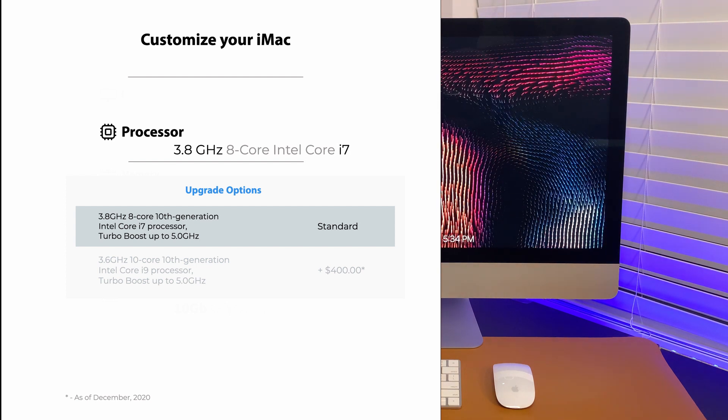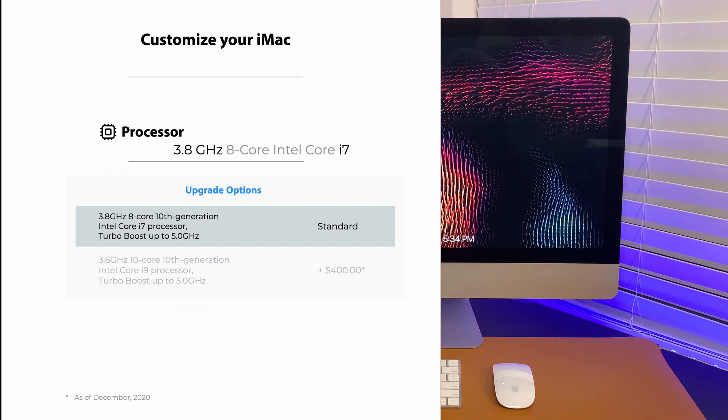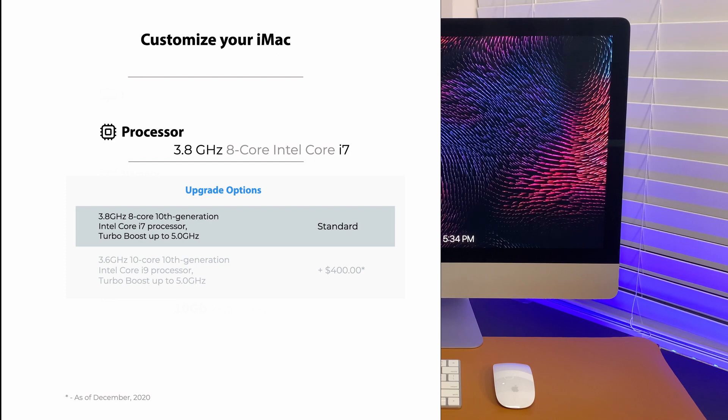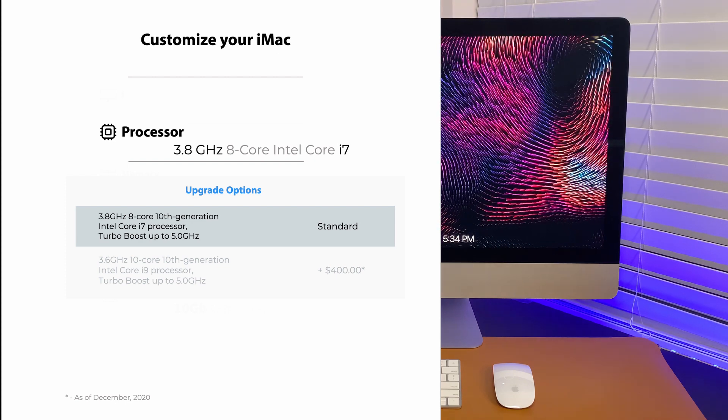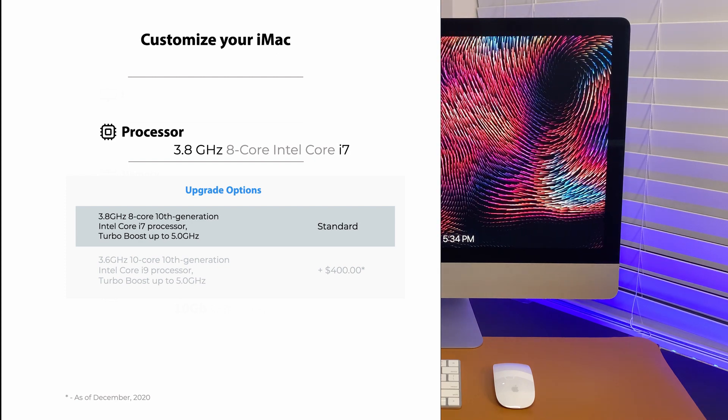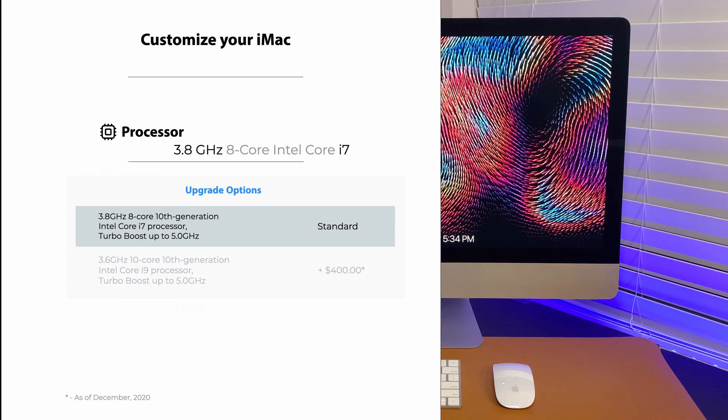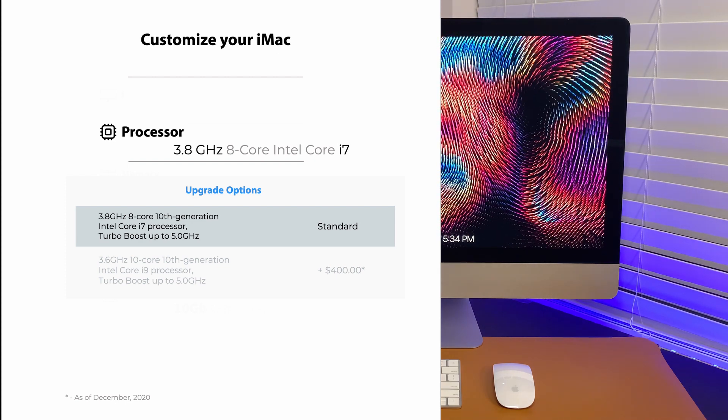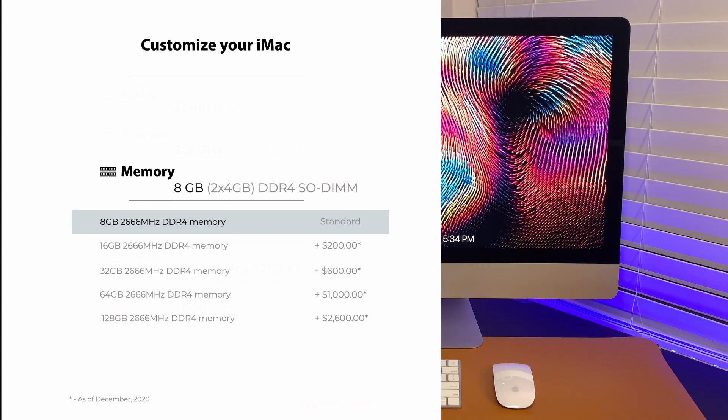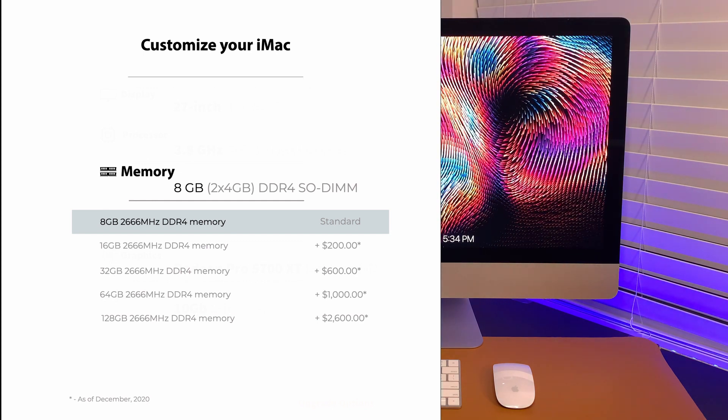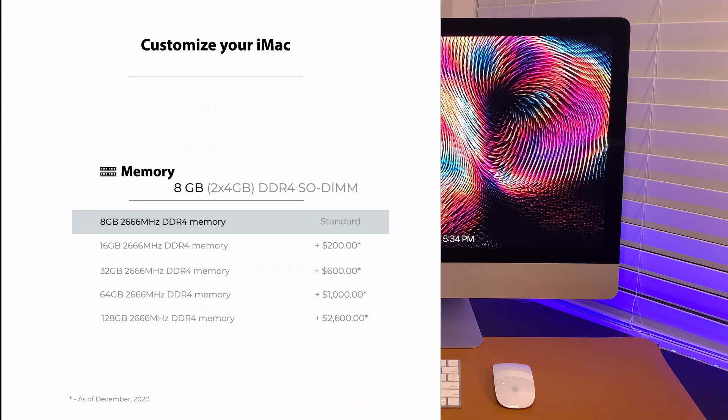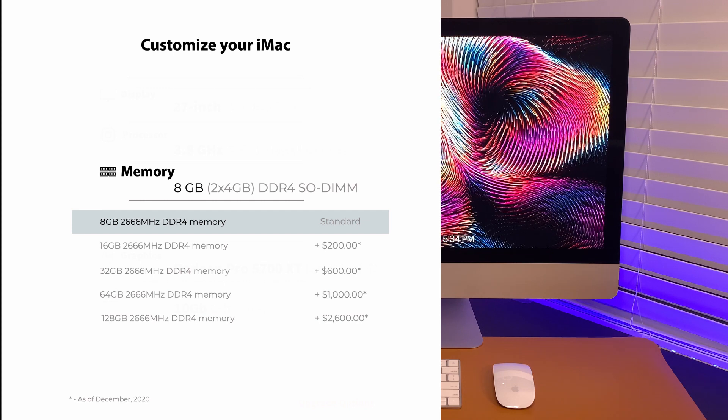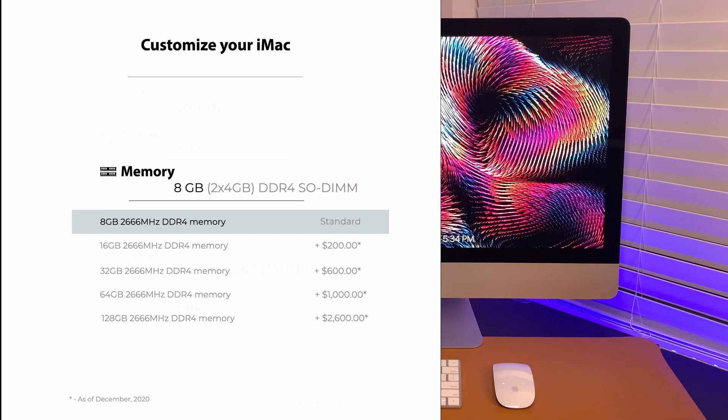8-core i7 is already a beast for my need. I don't see myself doing cinema pro work on video editing. i7 is more than enough for my professional and personal projects. Be it web dev or anything else. Now, for memory, this is where I got excited.